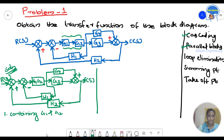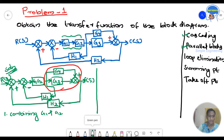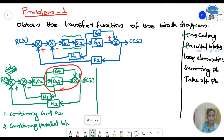Step 2 is combining the parallel blocks. We have a summing point here with a positive sign. G3 and G4 form a parallel block — this is Step 2: combining parallel blocks.